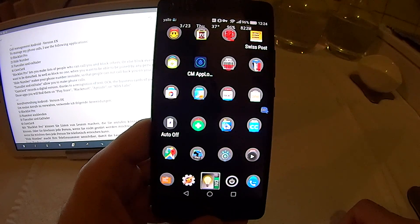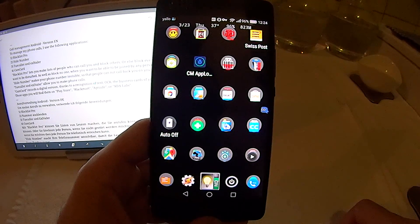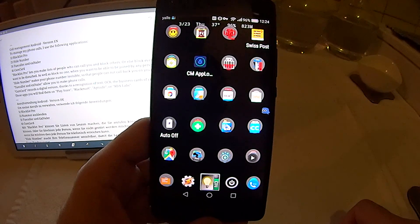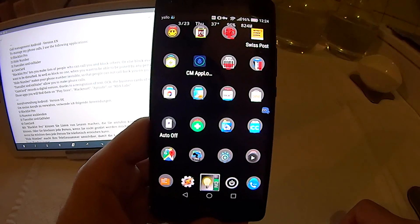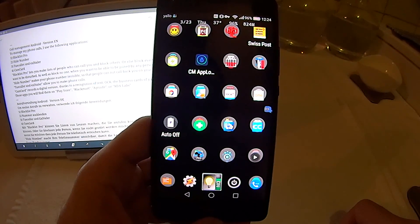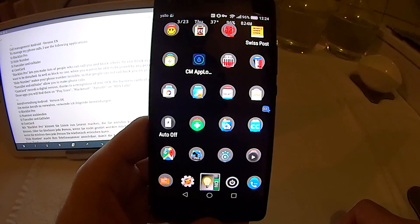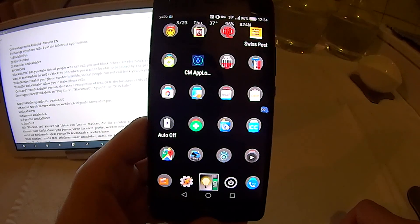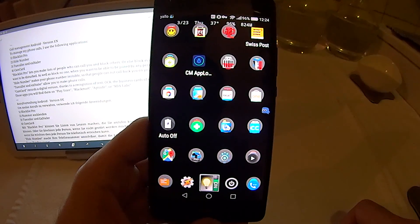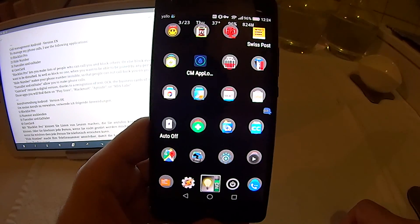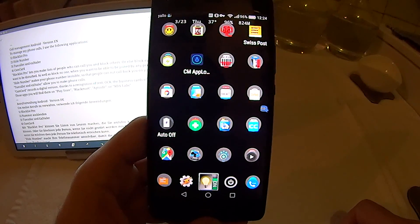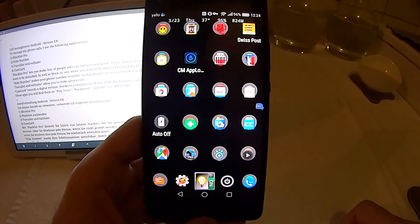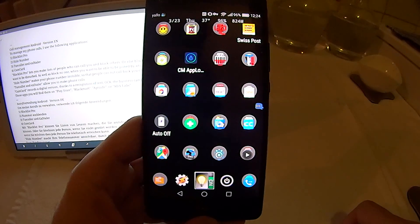These applications you will find on the Play Store, Blackmart, Aptoide, or XDA Labs. Thanks for watching this video.